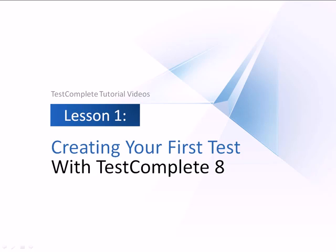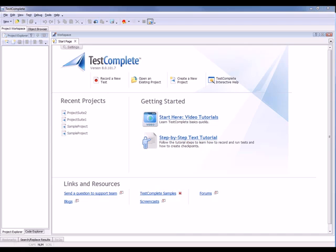Welcome to the video for creating and running automated tests in TestComplete. Creating tests with TestComplete is very simple. You just use TestComplete to record your actions over the application you want to test and then replay that recorded test as many times as you'd like. Let me show you how to do this.